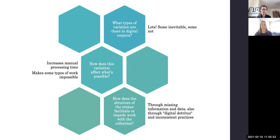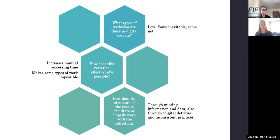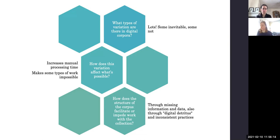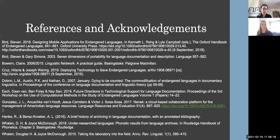And how does the structure of the corpus facilitate or impede work with the collection? So with missing information and data, we really come across a lot of issues. And it can really impede the work that people want to do with archival materials, especially as we are now in this more digital age.